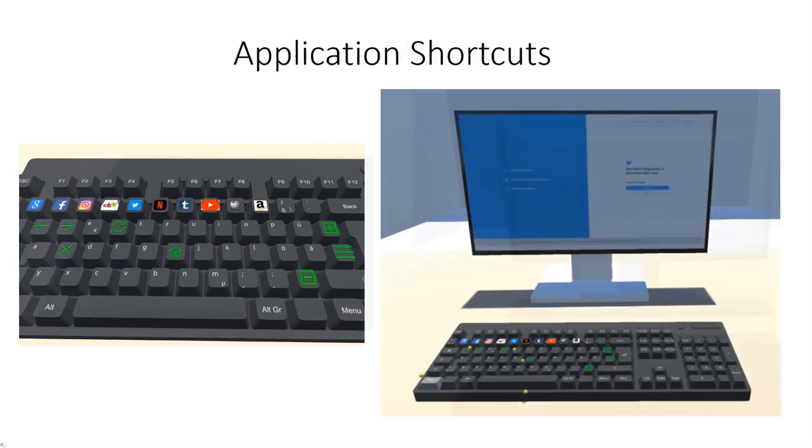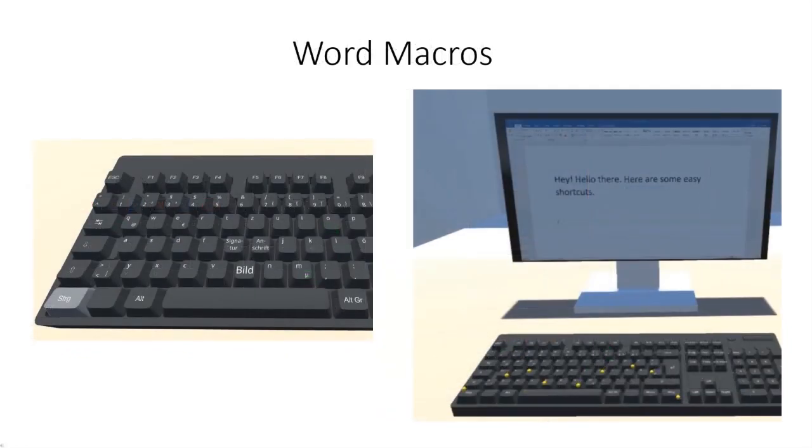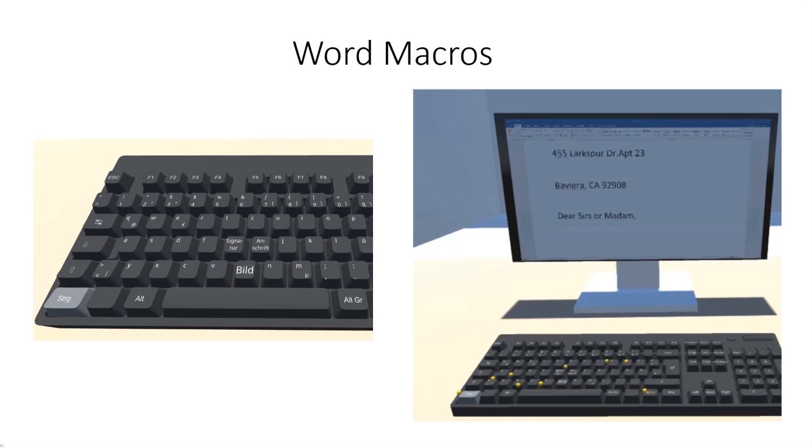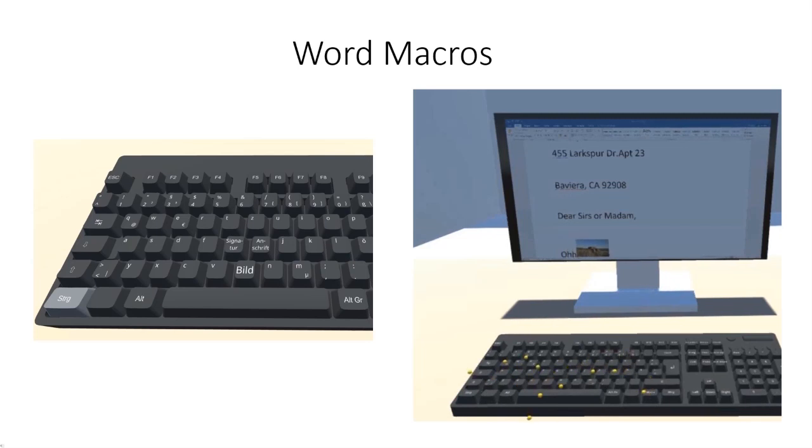While keyboard shortcuts often reflect a predefined set of actions, new application actions can also be defined. We define macros in Microsoft Word like insert signature, insert sender's address, and insert an image, and map them to individual keys on the virtual keyboard.